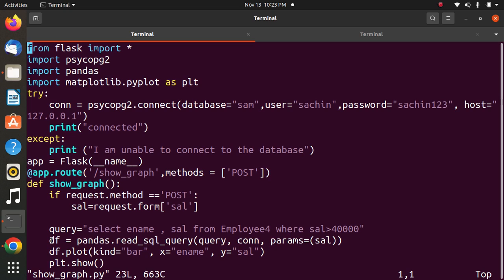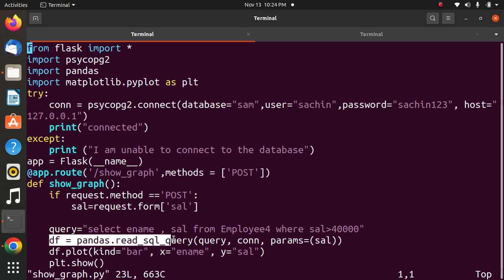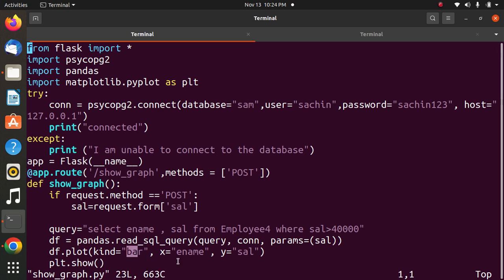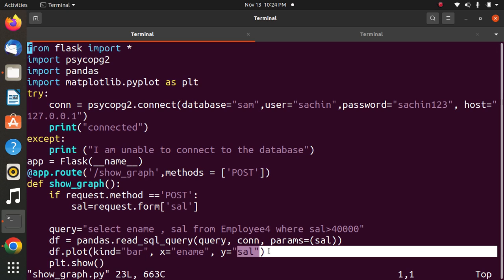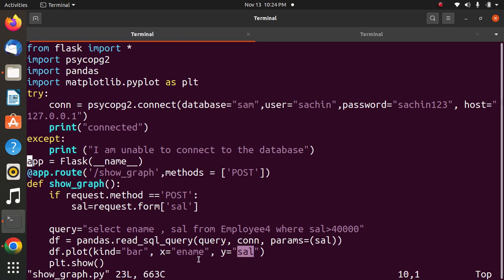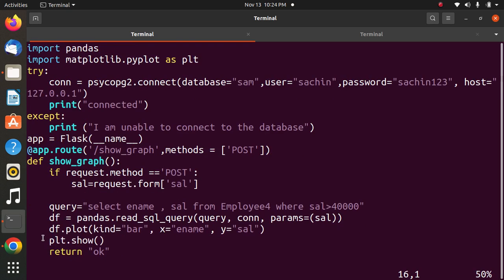df equals pandas.read_sql_query. This returns a DataFrame corresponding to the result set of the query string. Next statement: df.plot to plot a bar graph with x-axis employee name and y-axis salary. Then show the graph.